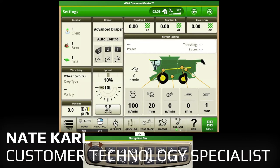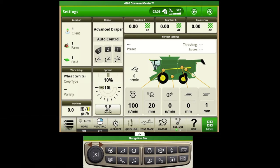This is Nate with Landmark Implement and today we'll be going over the basic AMS and display setup on the S700 series combine utilizing the new Gen4 4600 monitors.